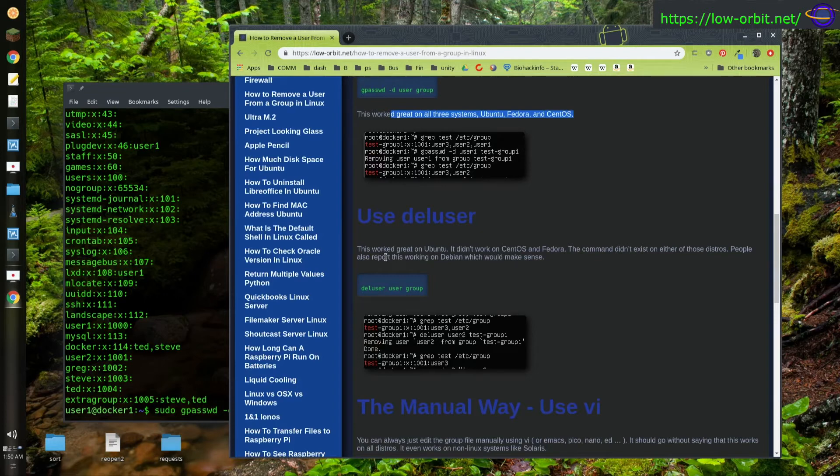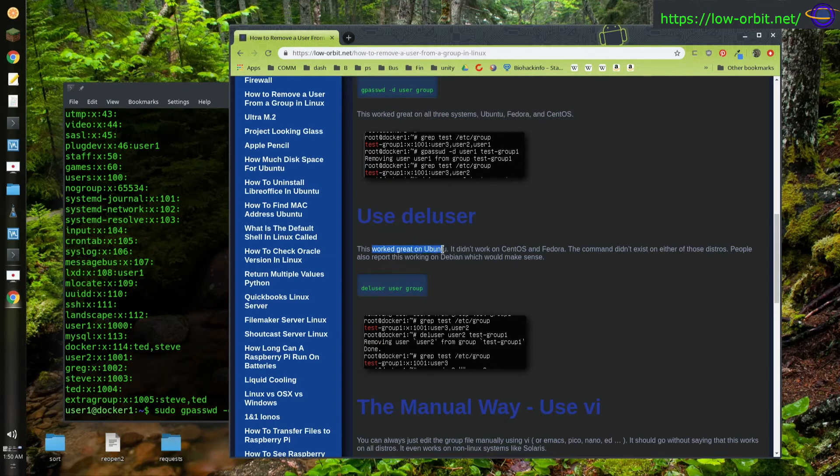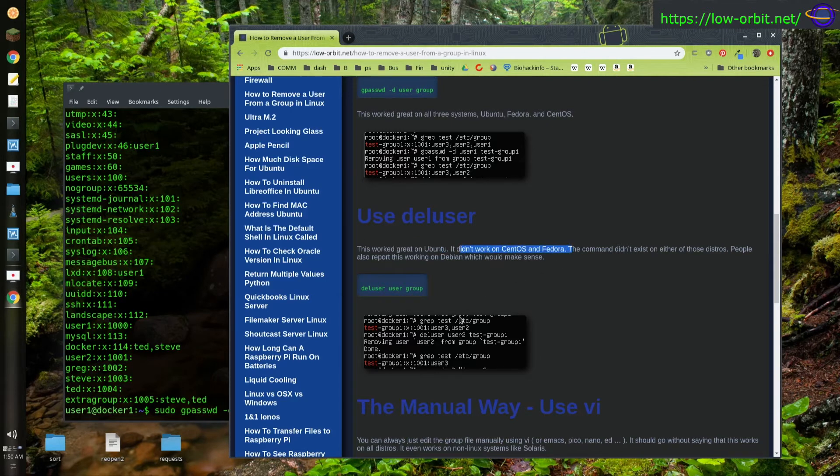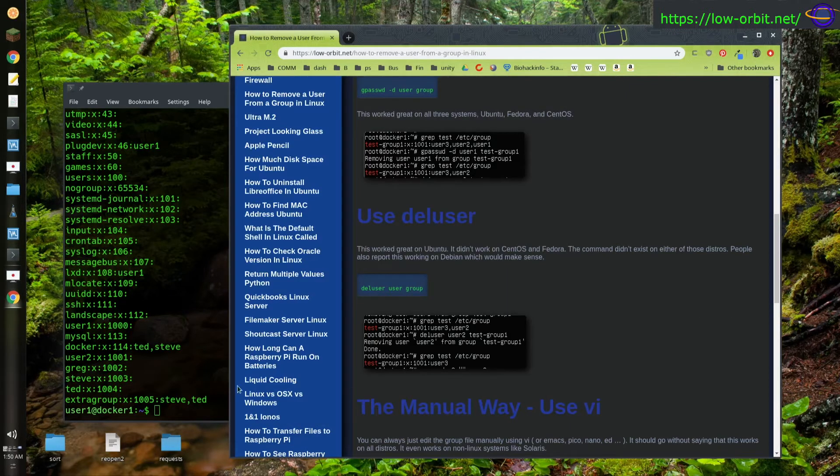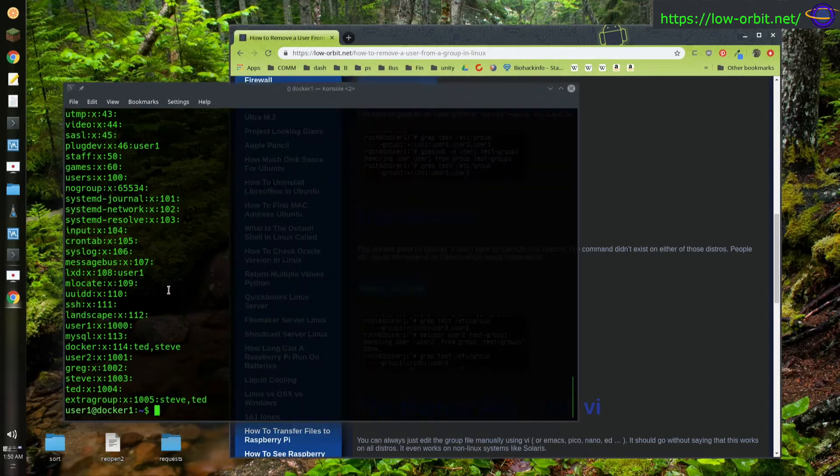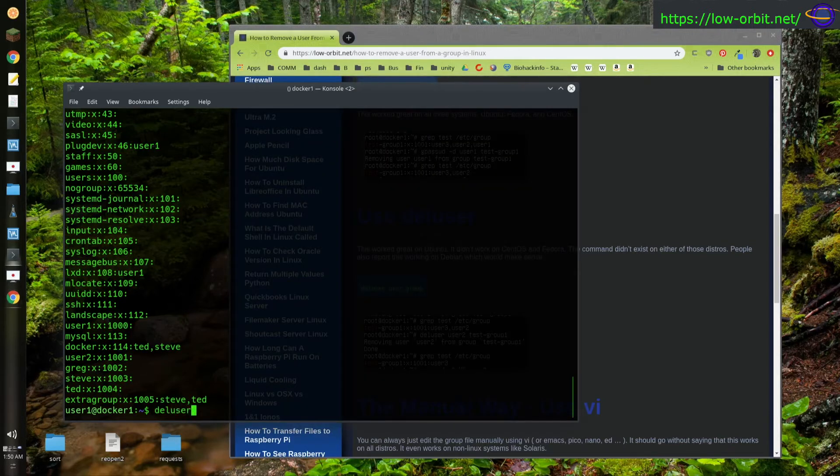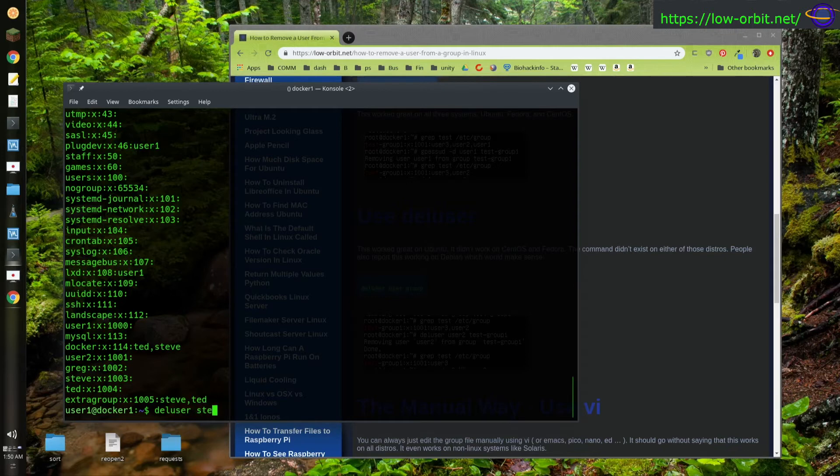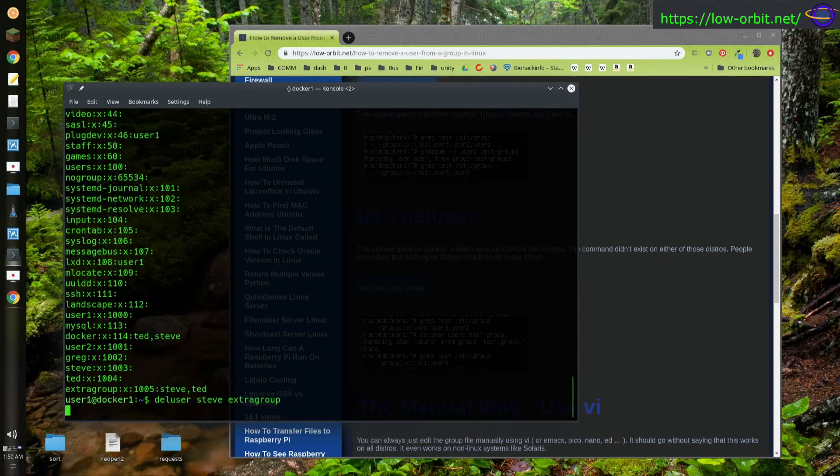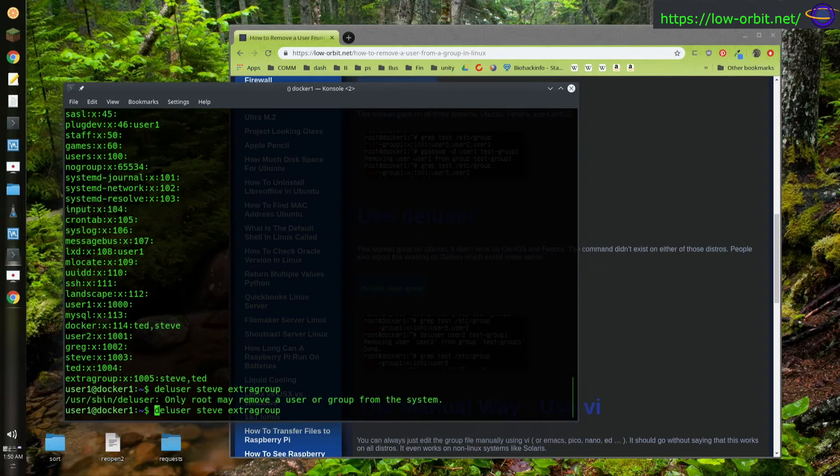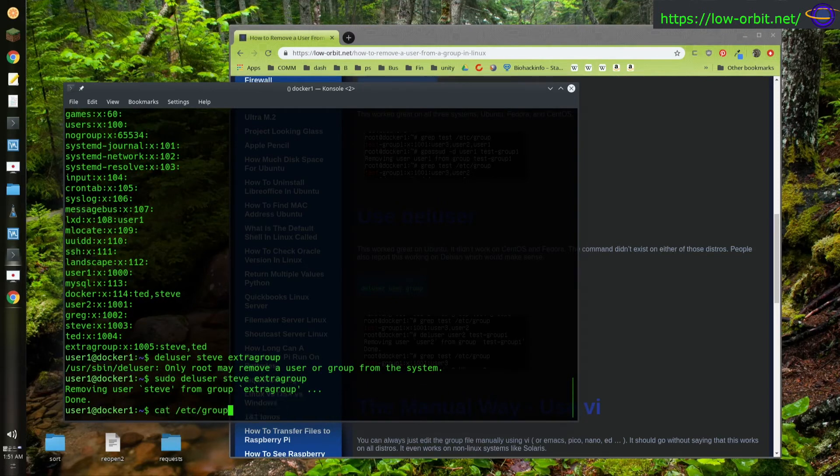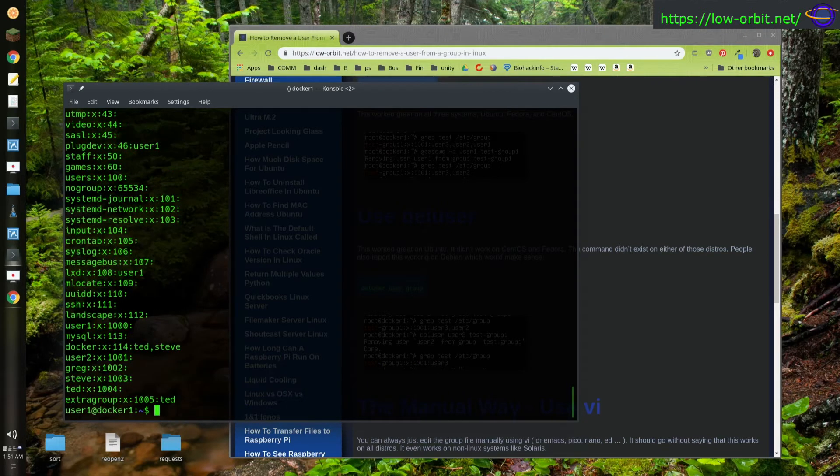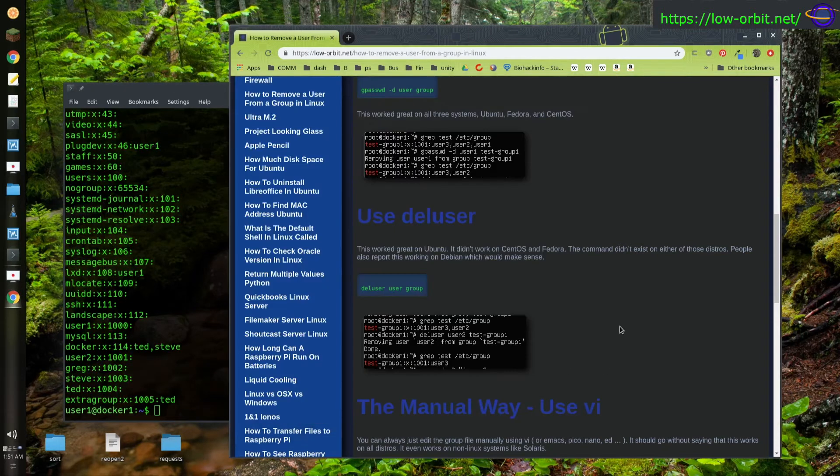So you can also use deluser group. It works great on Ubuntu. It didn't work on CentOS or Fedora. So let's try this. So we have Steve and Ted left. Let's get rid of Steve. So deluser Steve. And yeah, got to remember to sudo for this type of modification. And there we go. So only Ted is left in Extra Group. So that's kind of what we were going for.